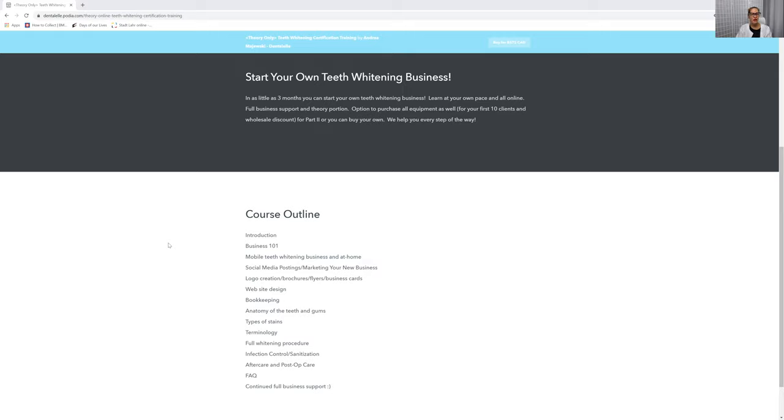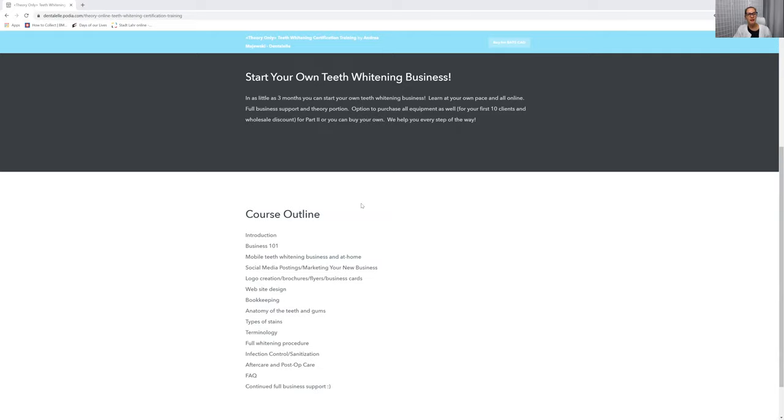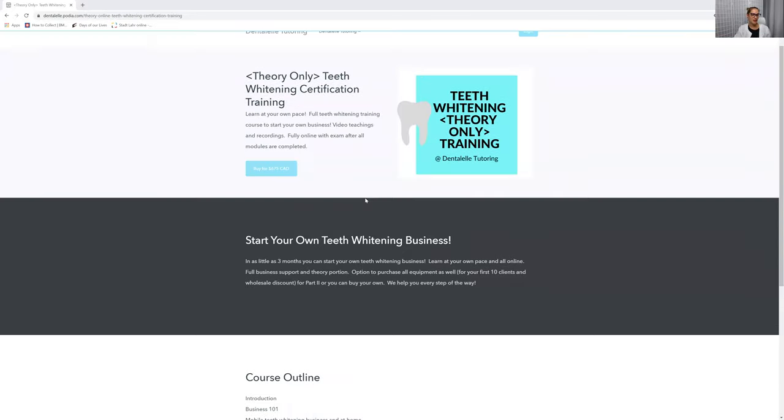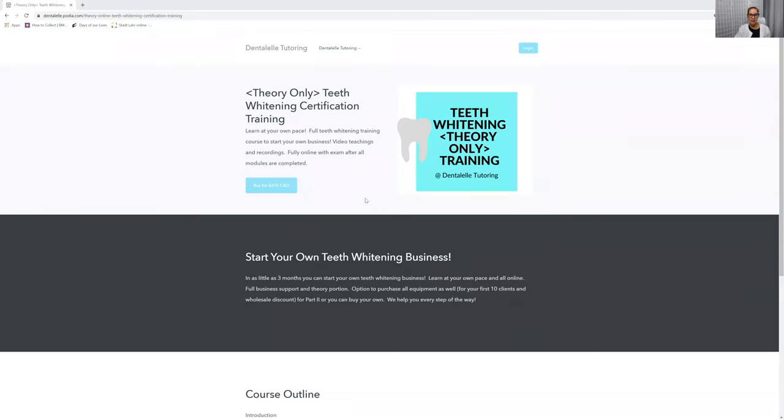So again, you don't just take the course and I walk away. Good luck. I teach you guys everything and help you guys with every step of the way. So if you're interested in your own teeth whitening business, now is definitely the time to sign up.